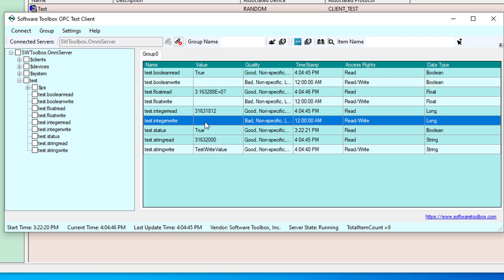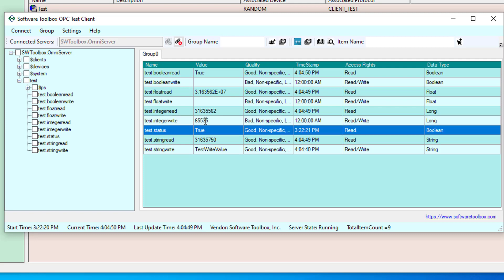You'll see my quality changed to good and I've got an updated timestamp. I'm going to do the same thing for an integer. 65535 and hit enter. You'll see the quality and the timestamp updated.